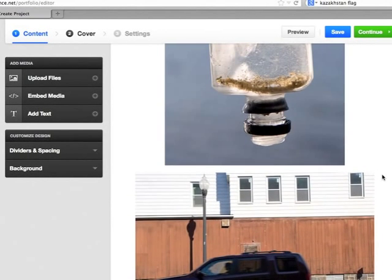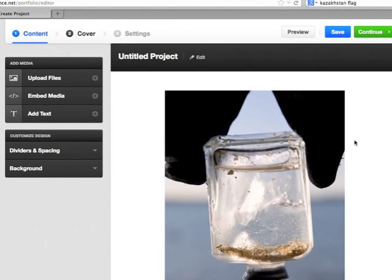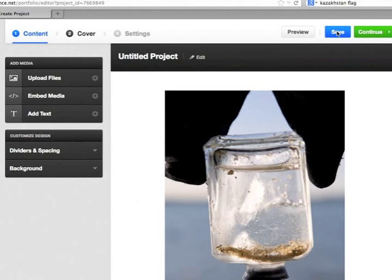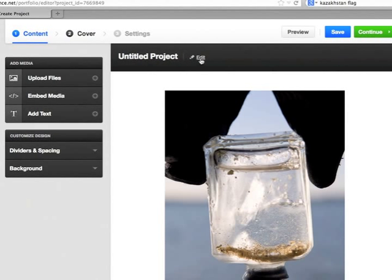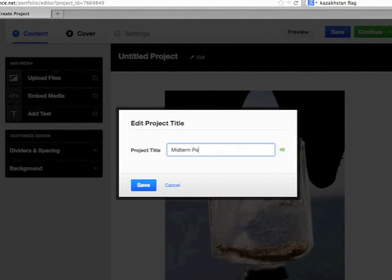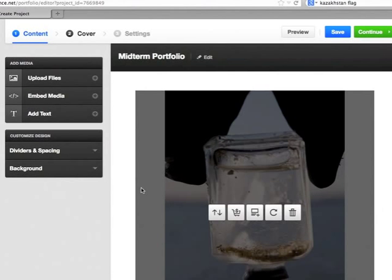So those two files have come in. I'm just going to click Save, which I periodically like to do. So my project is now untitled. It is called Midterm Portfolio in this case. So I'll save the title.